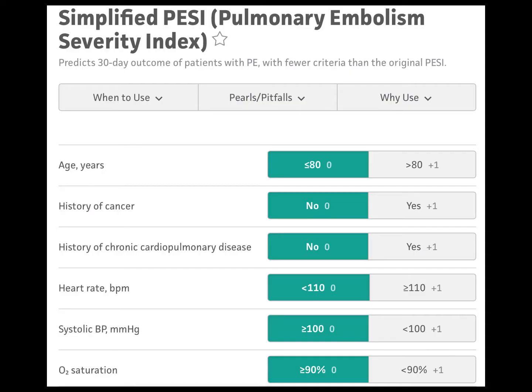We have very few scoring systems for risk stratifying PE patients. The simplified PESI score aims to identify very low risk patients with the potential for discharge home, but doesn't take right heart strain into account at all, which could result in drastic misses.